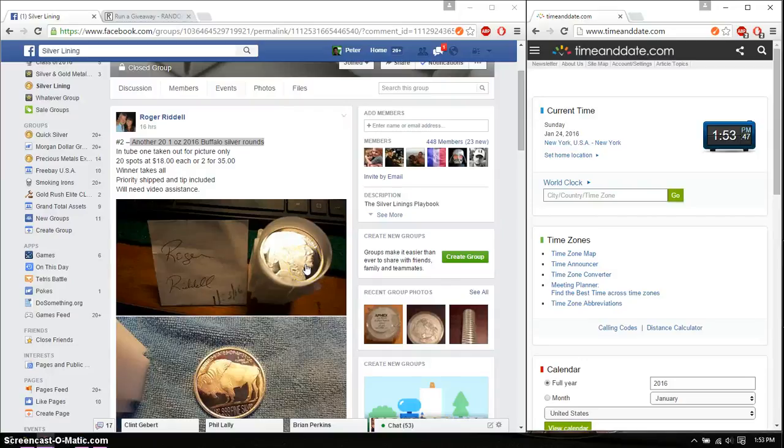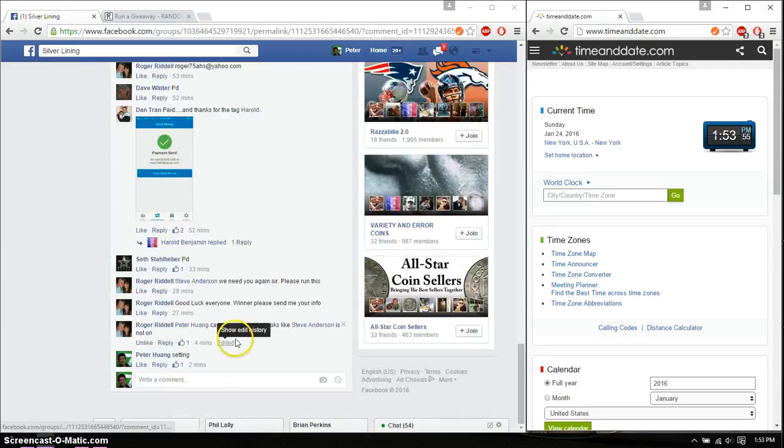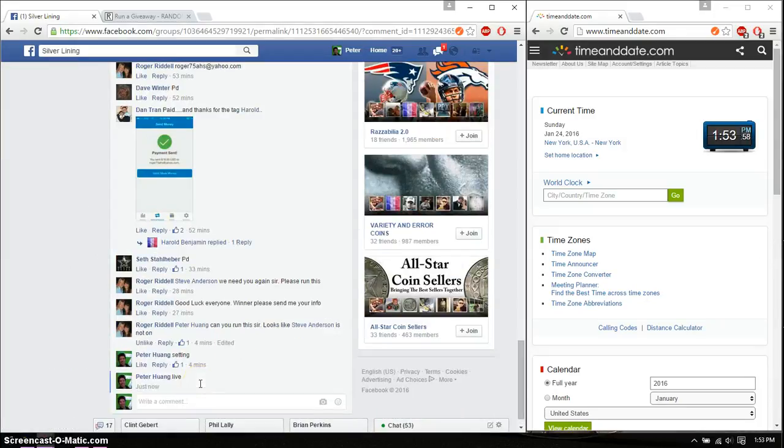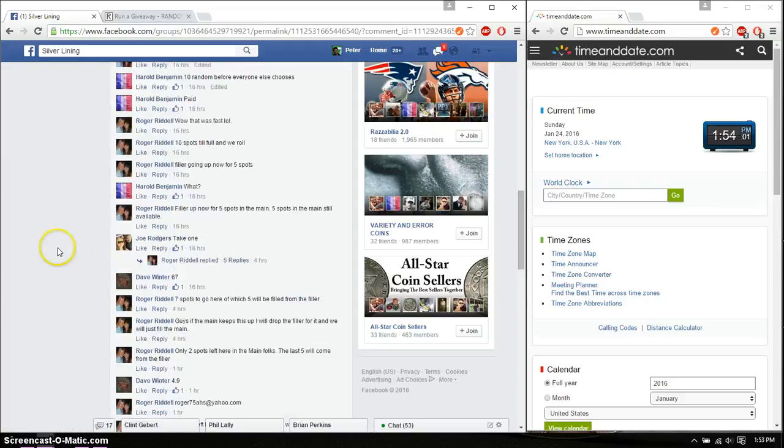Hello guys, welcome to Roger's Rast. This time is going to be for a 21 ounce 2016 Silver Buffalo Round. Alright, let's go ahead and set it live. And we are live at 153. Time is 153.